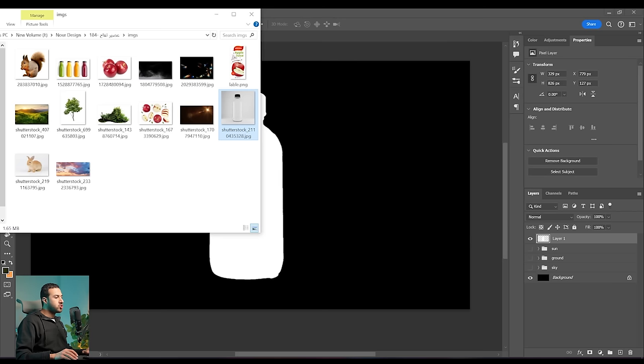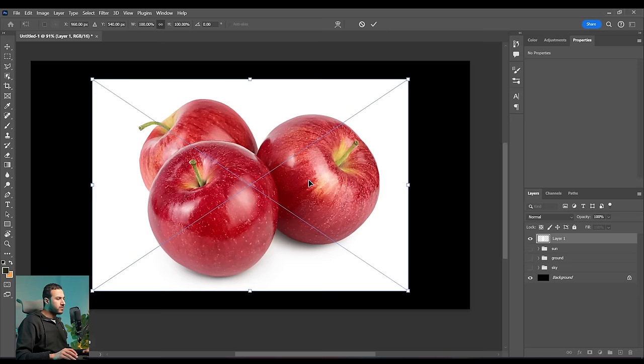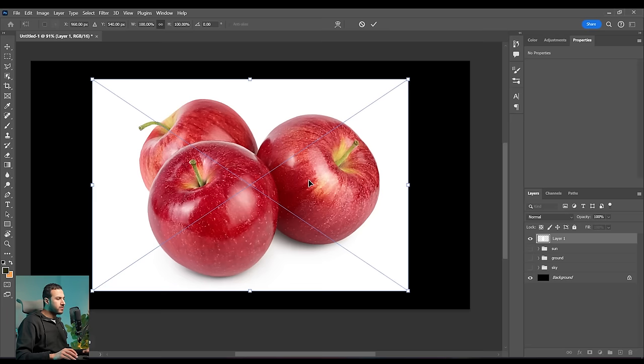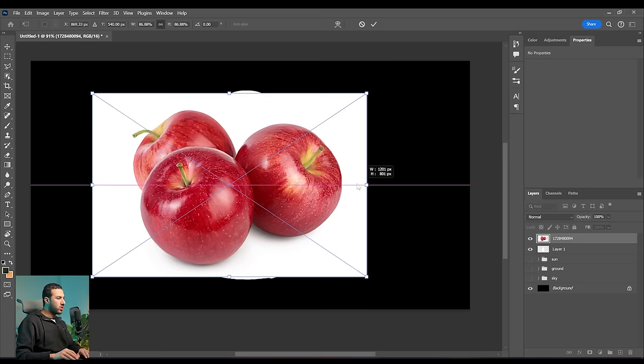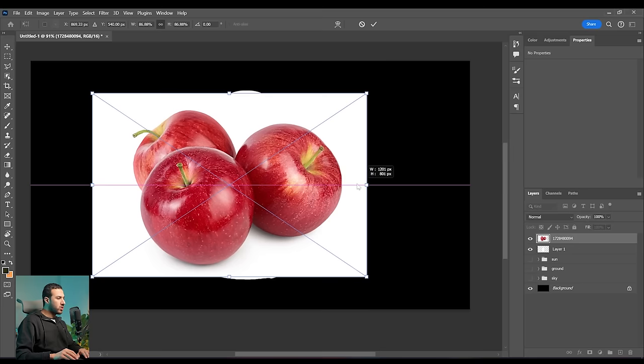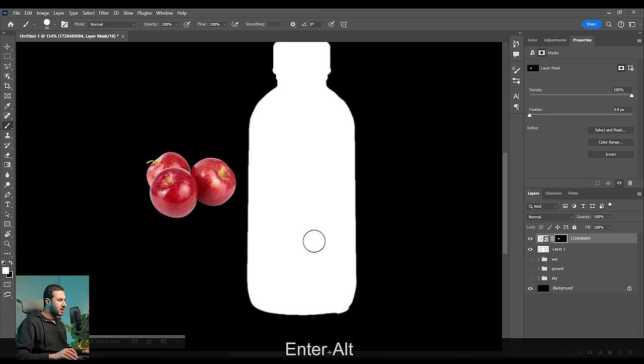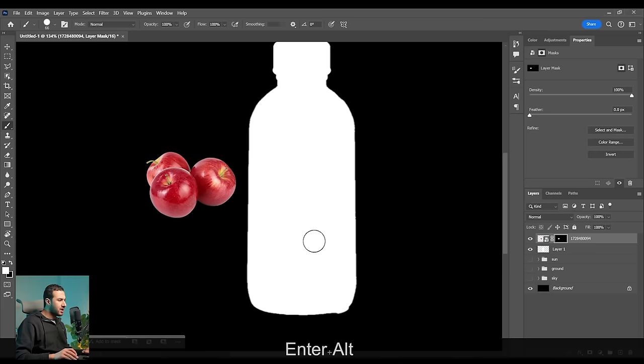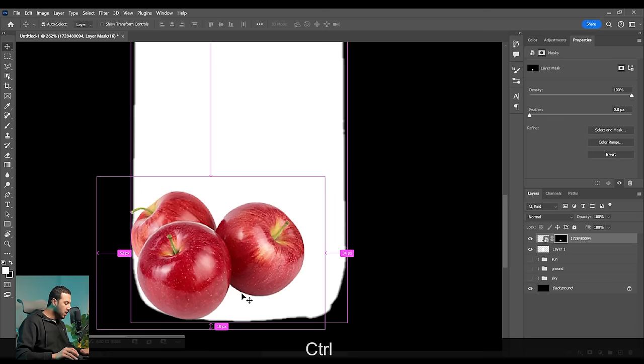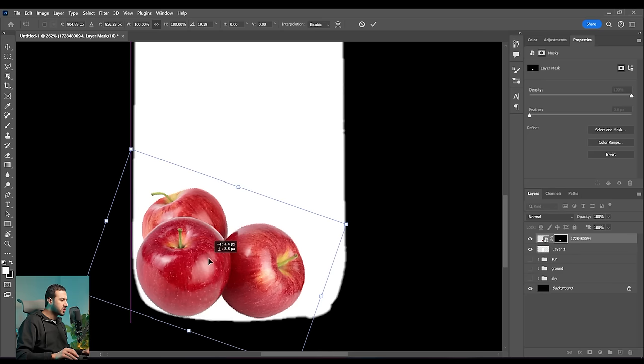We need to put some details on it. Let's start by bringing this image of the apple to create the shape of the bottle. I will select these apples using the Select Subject tool, make them smaller, and try to match the shape — putting them into the shape of the bottle. I'm going to use this image only of the apples to create the whole shape of the bottle.